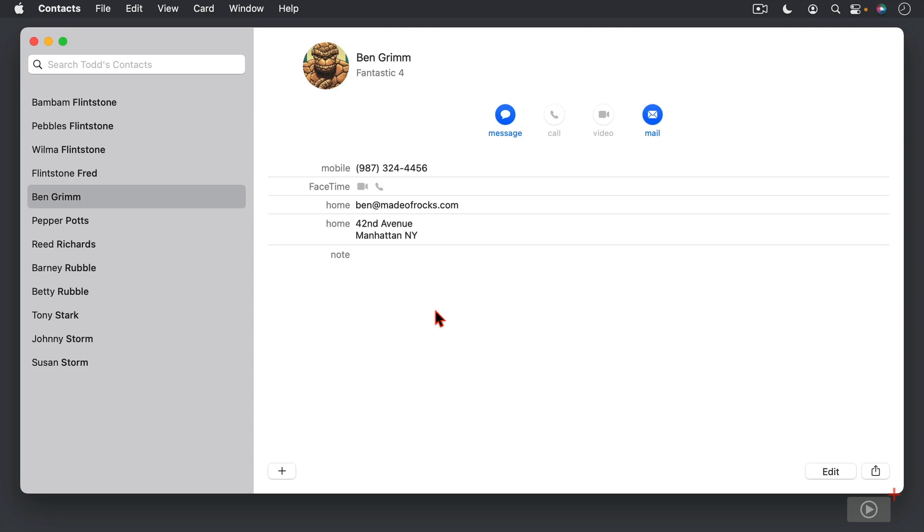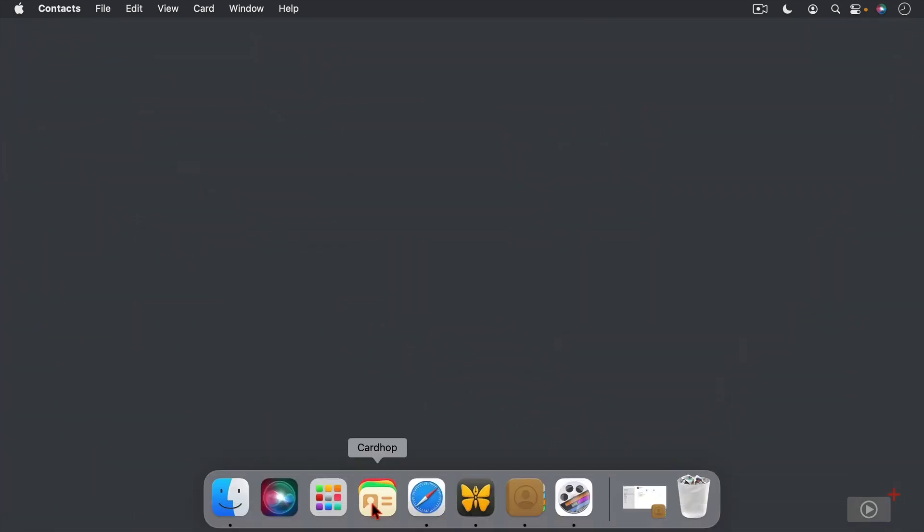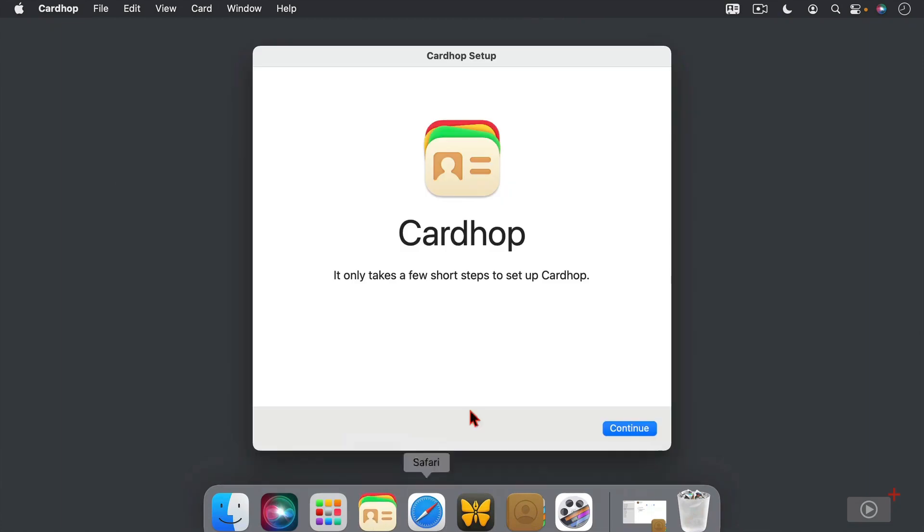What's great is when we launch Cardhop, it is going to connect to the Contacts application that I have on my Mac and it will pull all of that information into Cardhop as well. So I'm going to go ahead and just put this down here and we're going to come here and launch Cardhop for the first time.